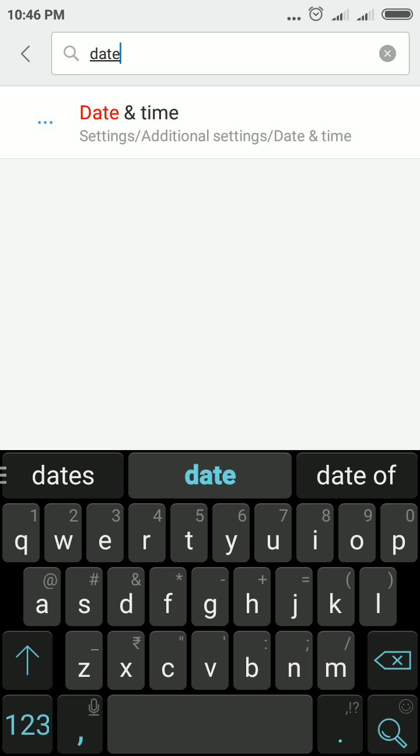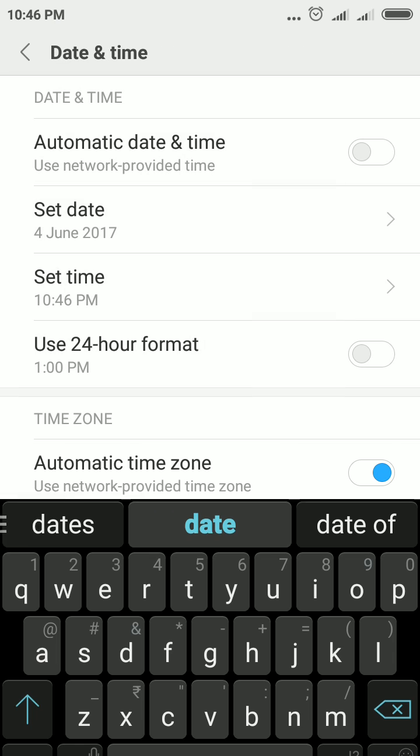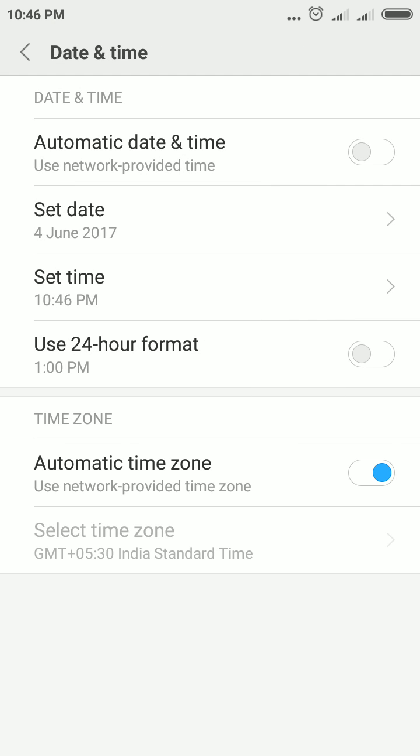See, I have typed 'date' and this option comes up—Date and Time. So simply tap this button, and you will directly switch to Date and Time.